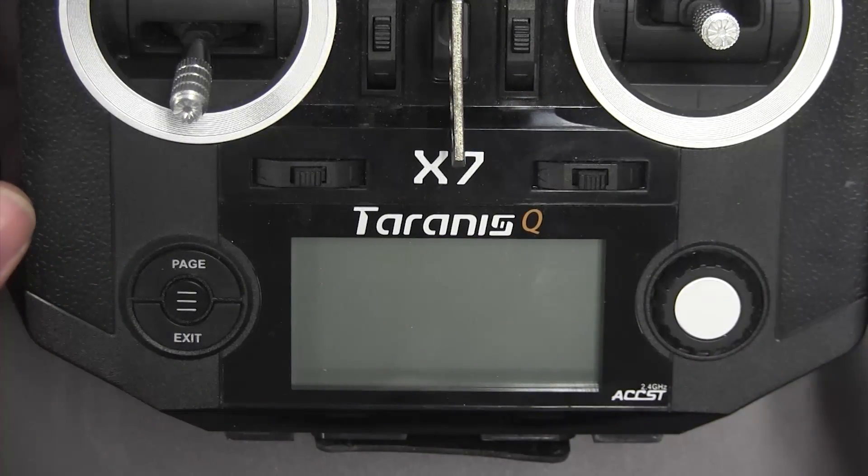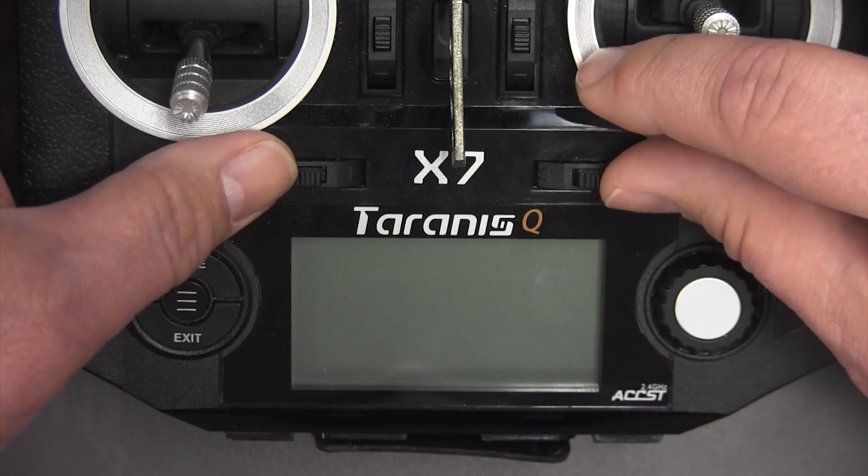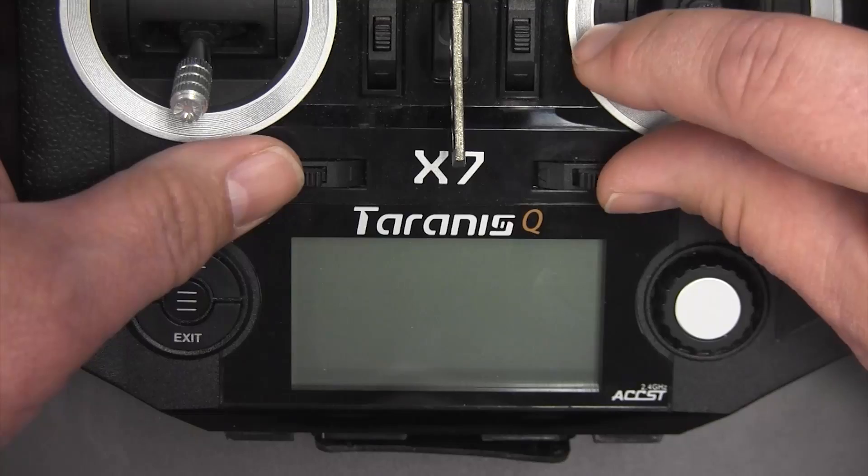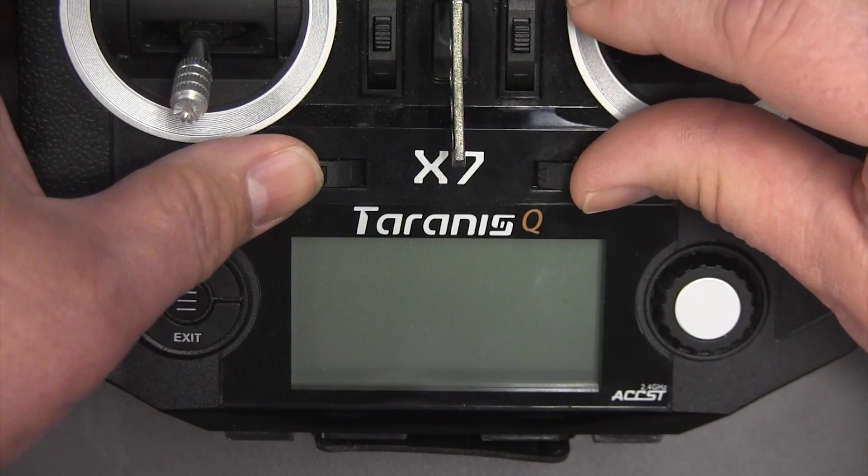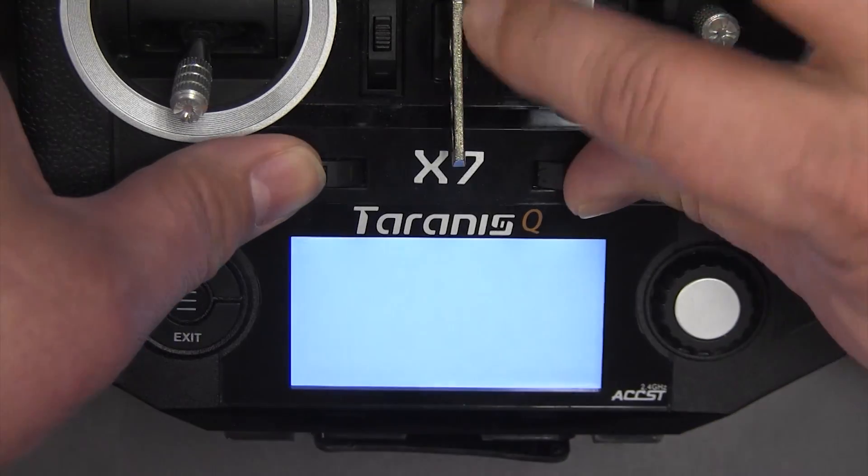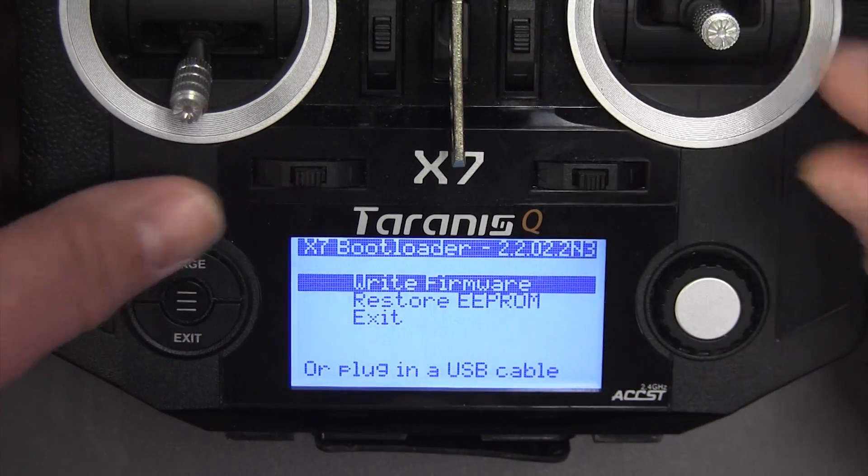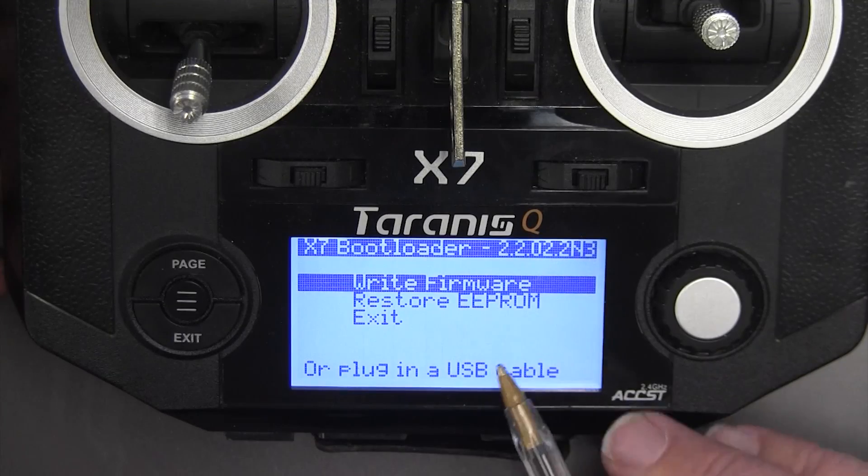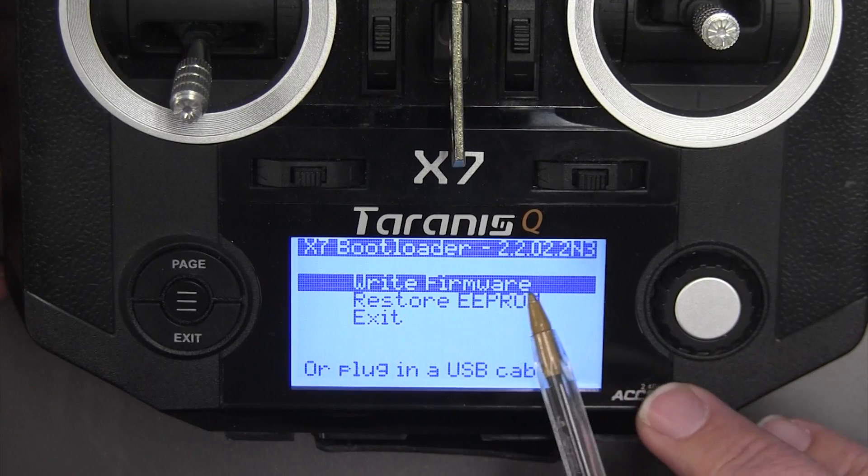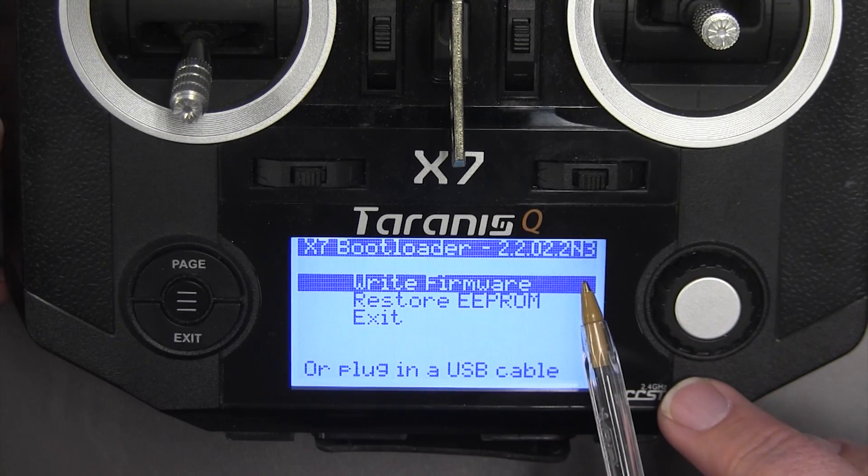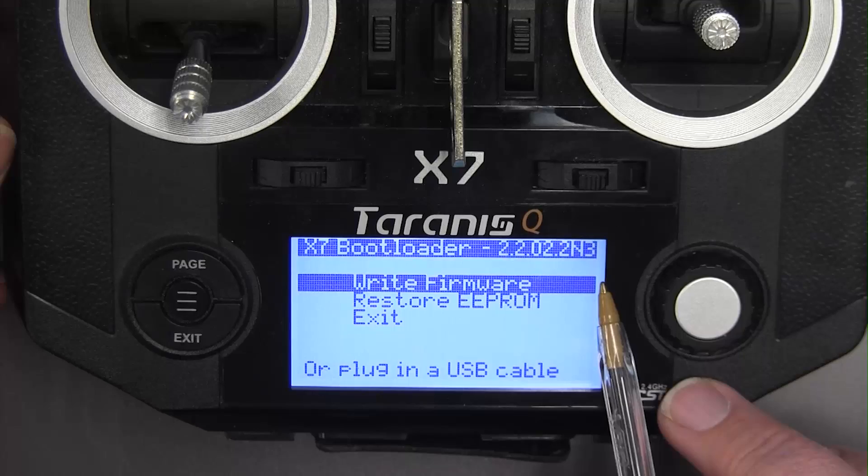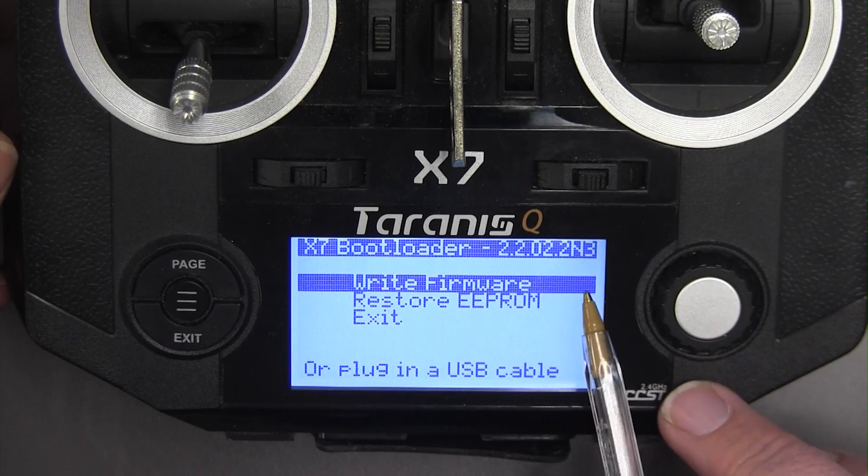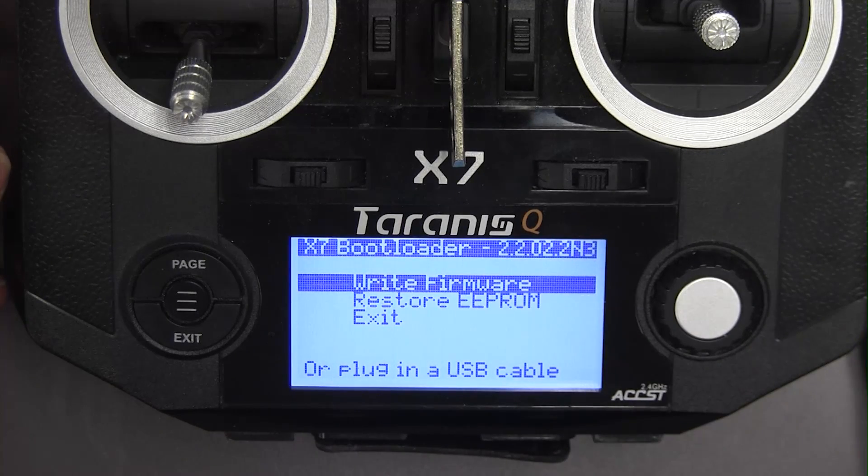All right now I'll go ahead and turn it back on and we'll see what bootloader we have. So I'm going to start it in bootloader mode by pushing together the horizontal trims, powering it up and notice here I now have 2.2 N362. I have the most recent bootloader.